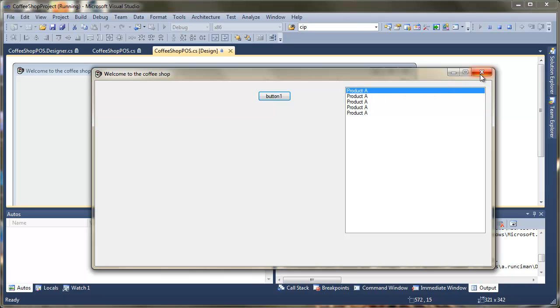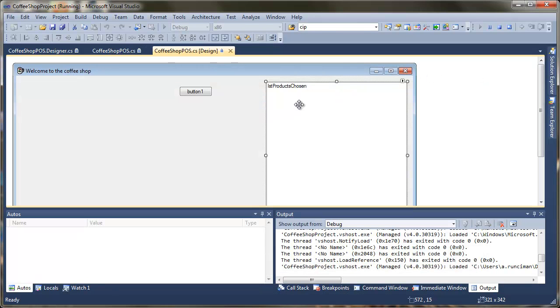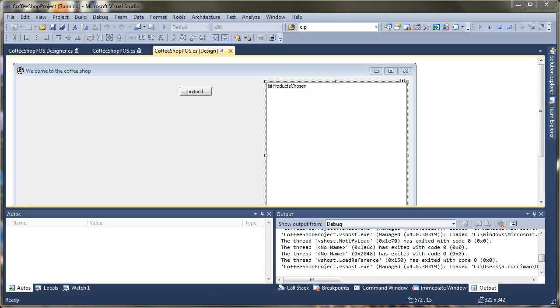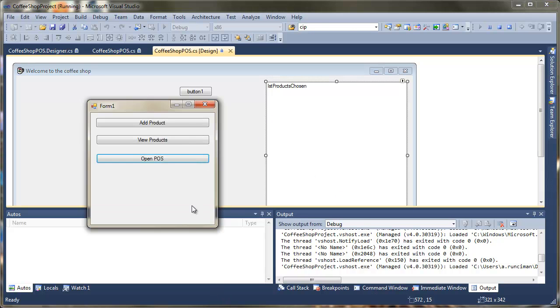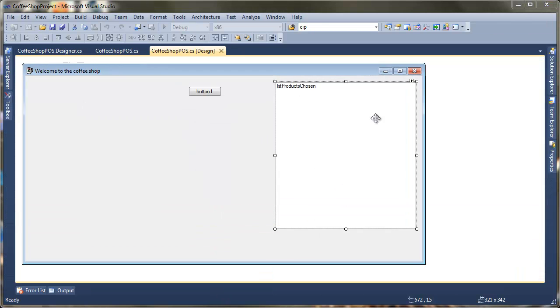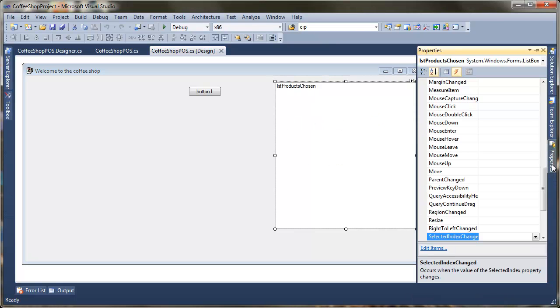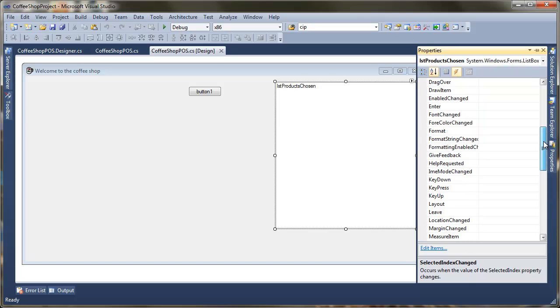I'm just going to start off by closing the form. So the next thing we're going to do is we're going to go back in to the design view here and we're going to select our list box. We're going to go into the properties, find the events and scroll up until you find format.